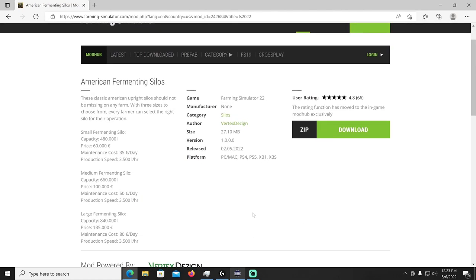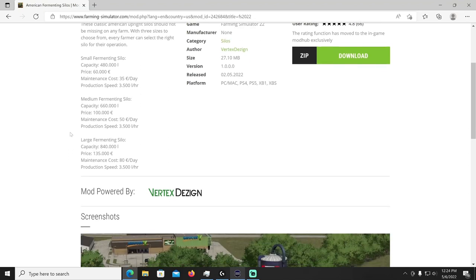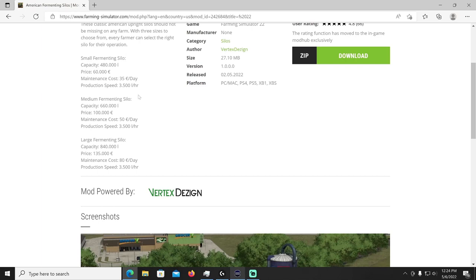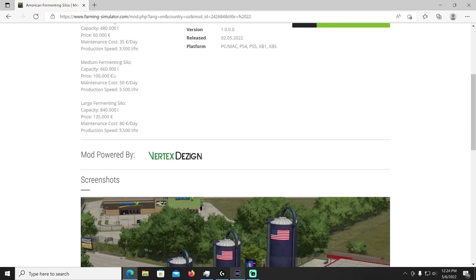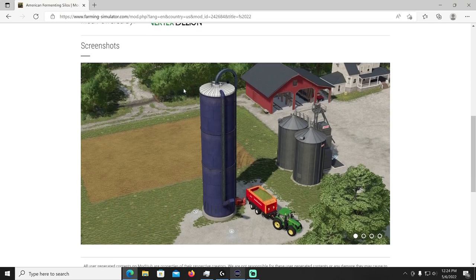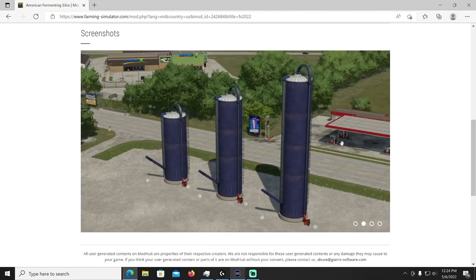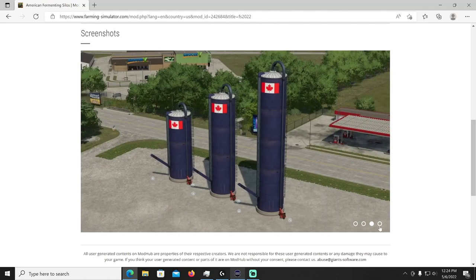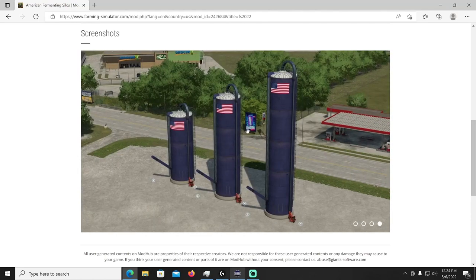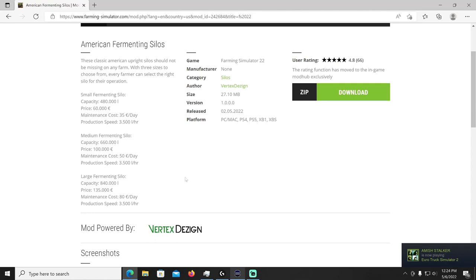All right what do we got next, we got the American Fermenting Silos by Vertex Design. These classic American upright silos should not be missing on any farm. With three sizes to choose from, every farmer can select the right silo for their operation. That's going to be in your silos category. We got a small fermented silo with a 480,000 liter capacity, price 60,000, production speed 3,500 liters per hour is what I meant to say. Then we have one with 660,000 capacity and one with 840,000, that's your large. There's your large, I believe, yep, large, medium and small. Very nice, you can put Canadian stickers on there, all American, I think you can put some other ones on there as well. I've already downloaded it, pretty cool mod.